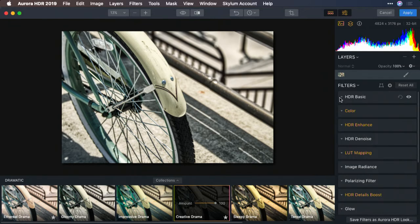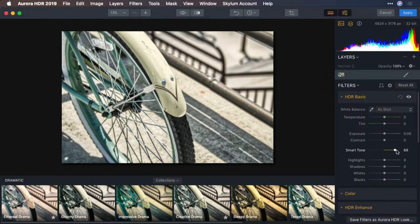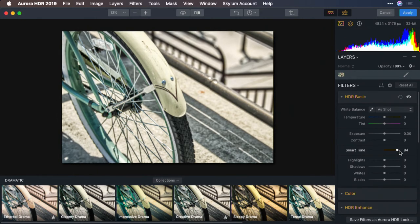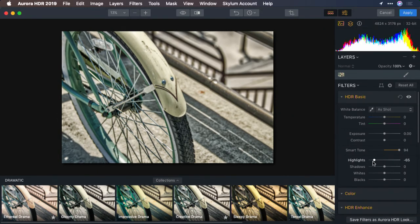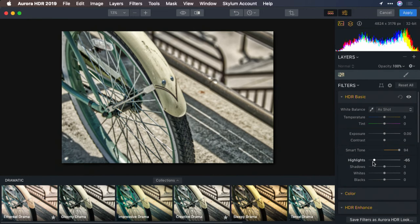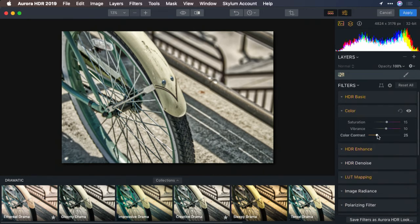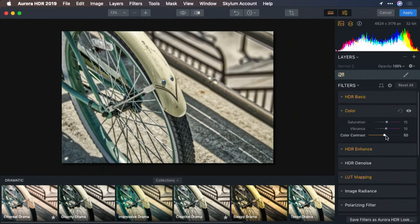Using my HDR basic controls, I'll adjust the smart tone. That really helps bring out the details in the tire. And then recover the highlights just a little bit for the scene. That looks good. From the color section, we'll add a little more color contrast. I like it.